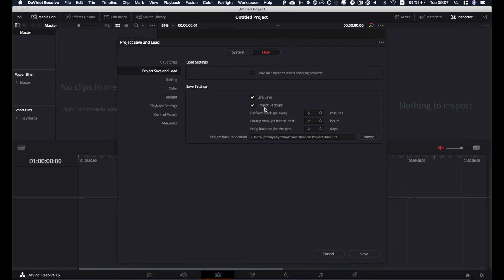But you can just activate project backup. That's the one I would recommend for most people if your computer can handle it, or live save.